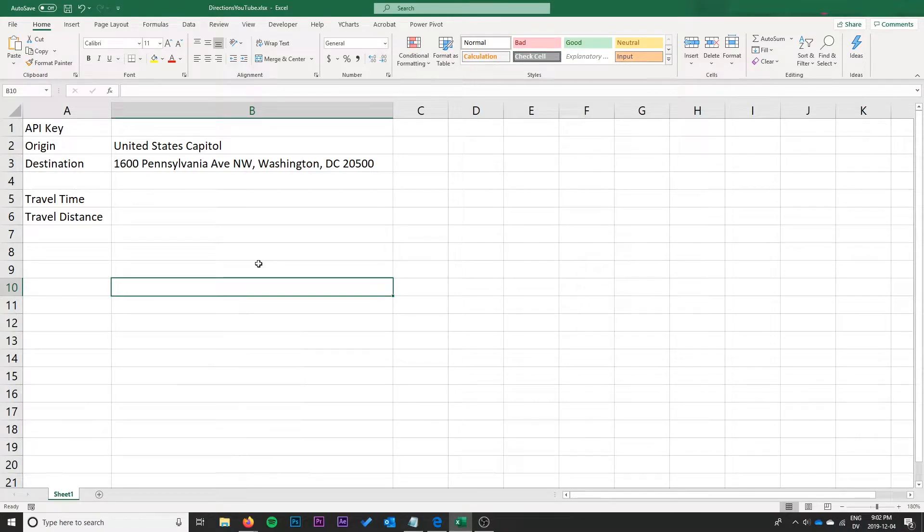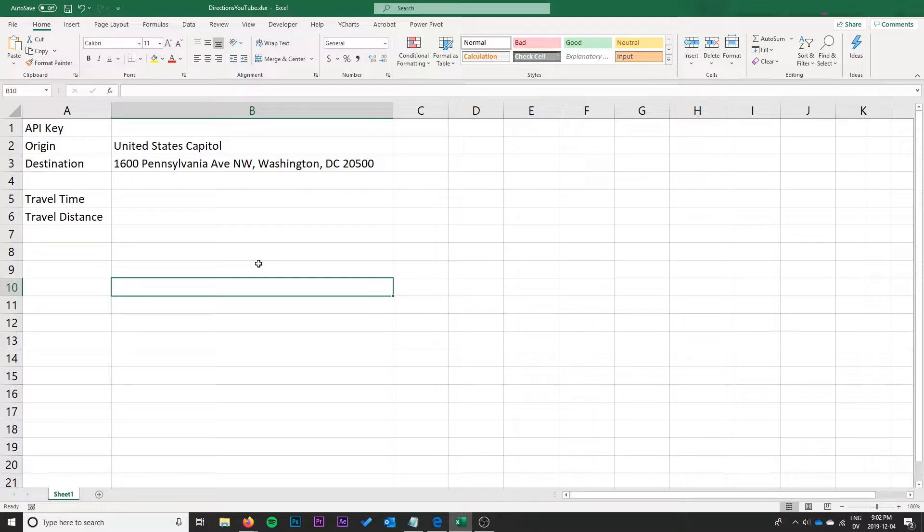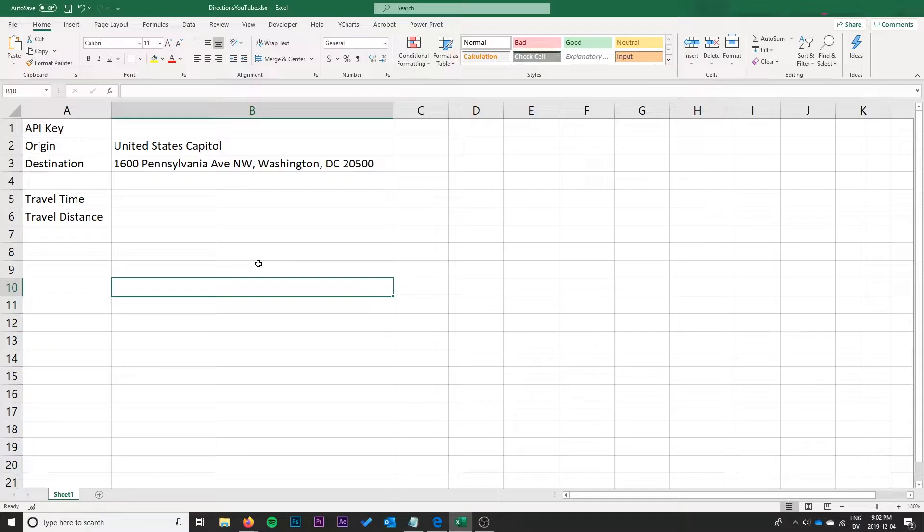Hello everyone, it's Ryan here on the Syntax Byte. In this video we're going to have a quick look at using the Google Maps Directions API and Visual Basic for Applications to bring some travel time and travel distance data between two points into Microsoft Excel.